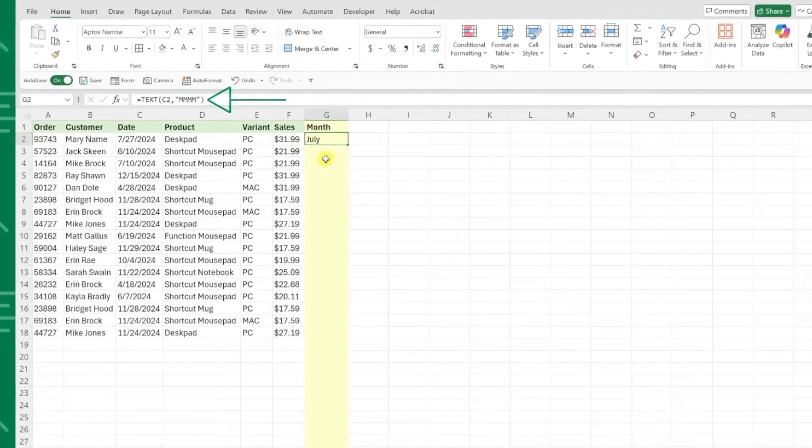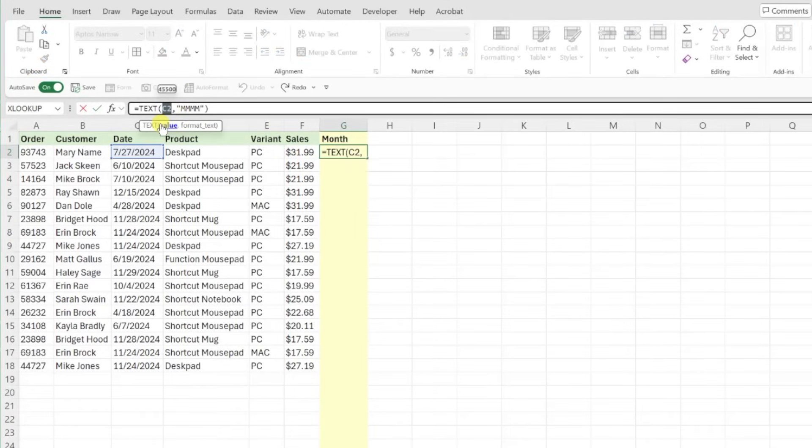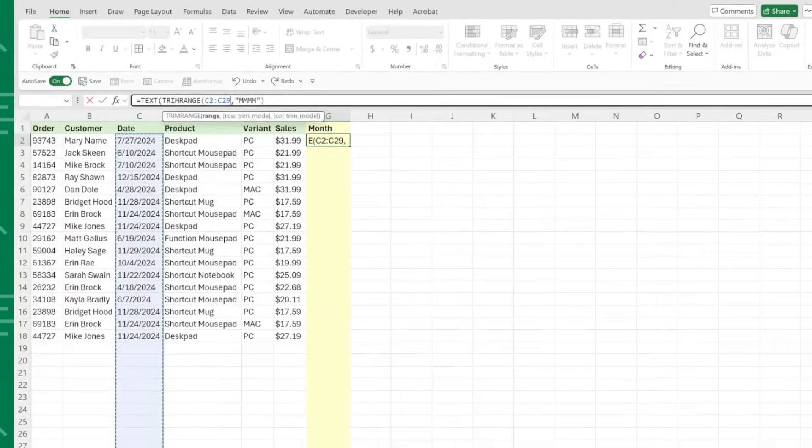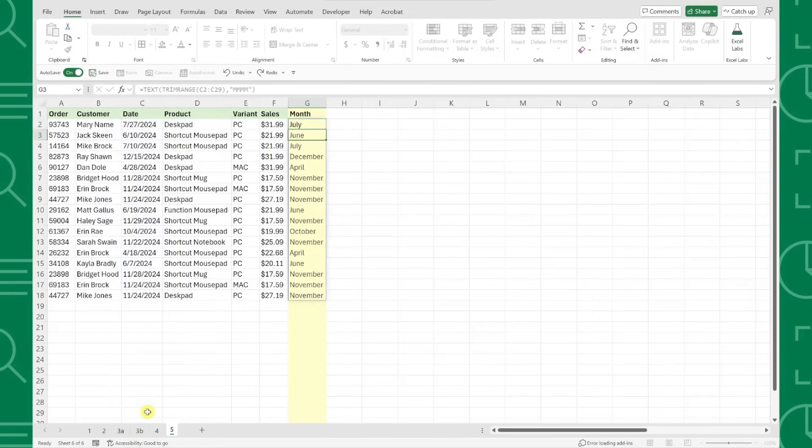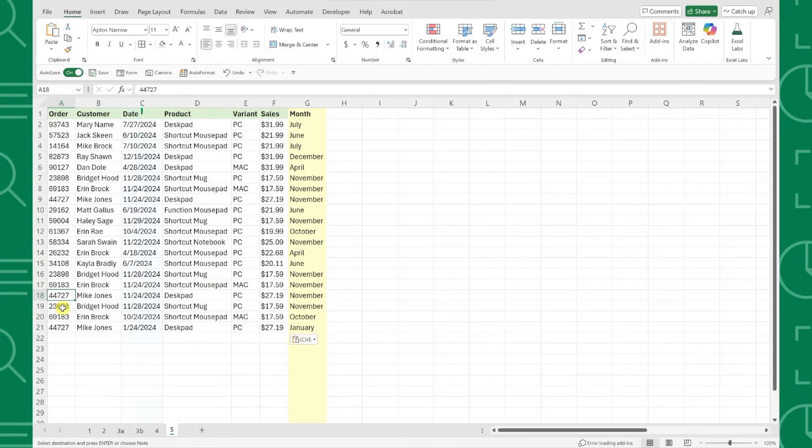All we have to do is replace the date cell reference in our text function with the entire range of column B wrapped in the TrimRange function, and that's it. Now if we add more data to the bottom of our table, the month is automatically calculated. The way that this is working is the TrimRange function is scanning column B and excluding blank rows from the range.